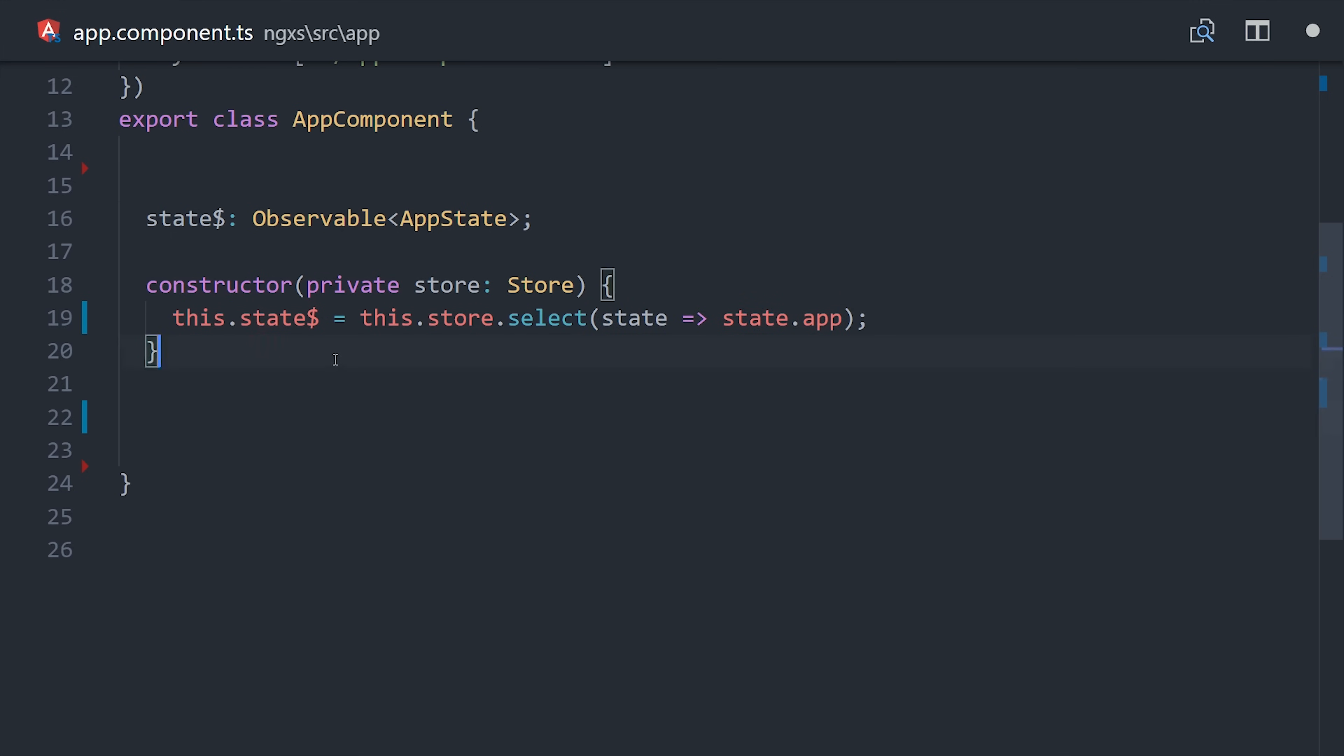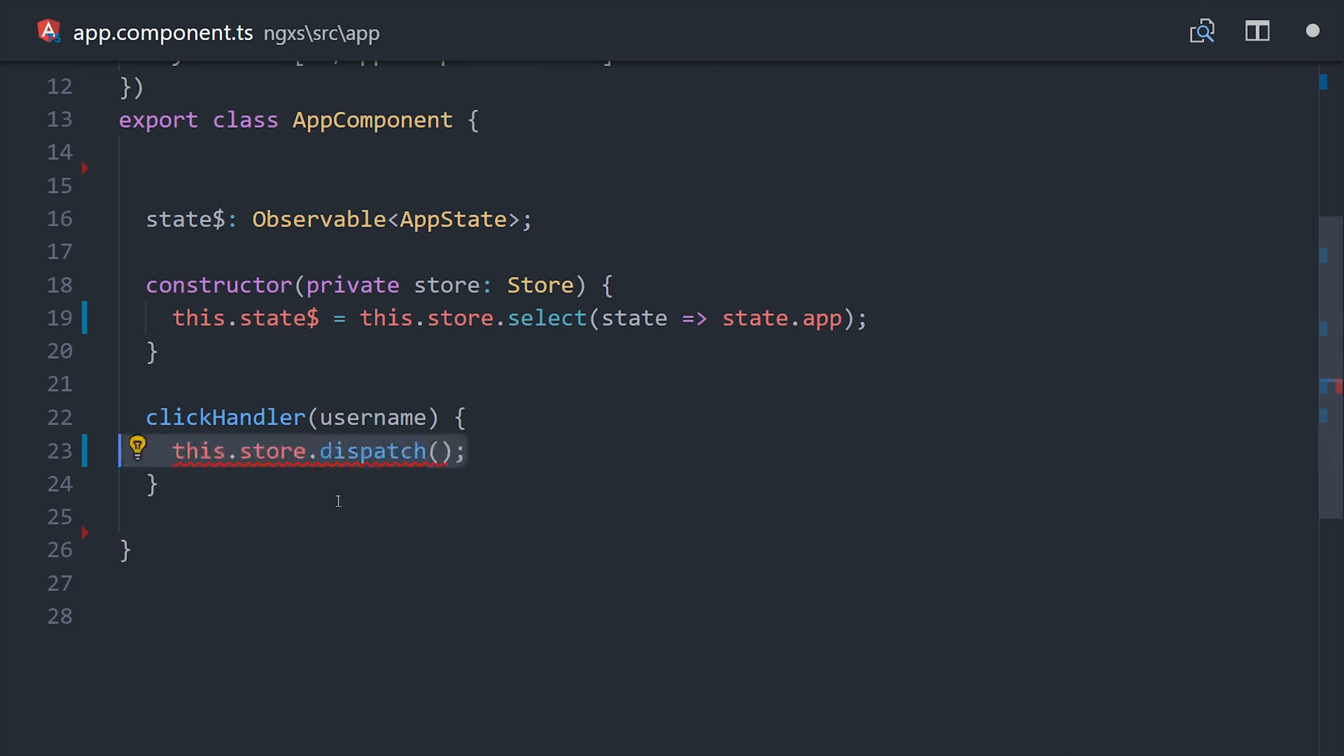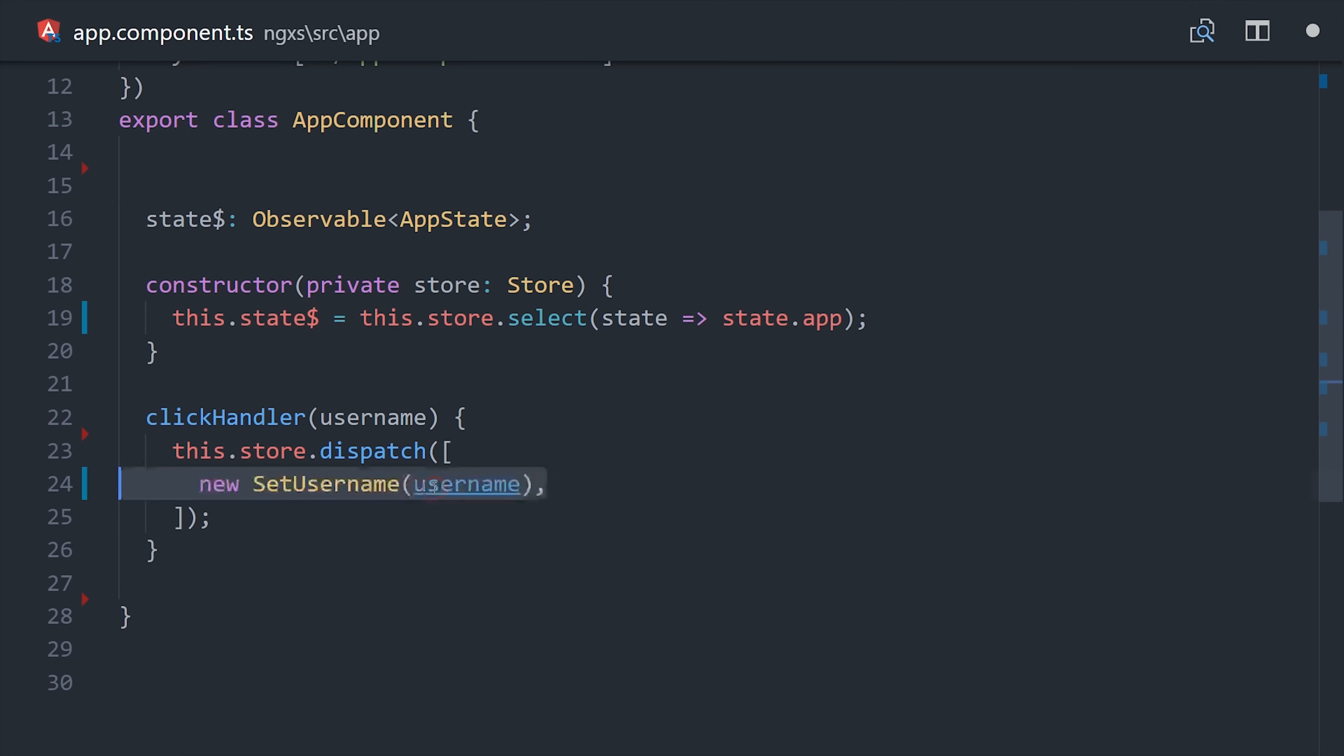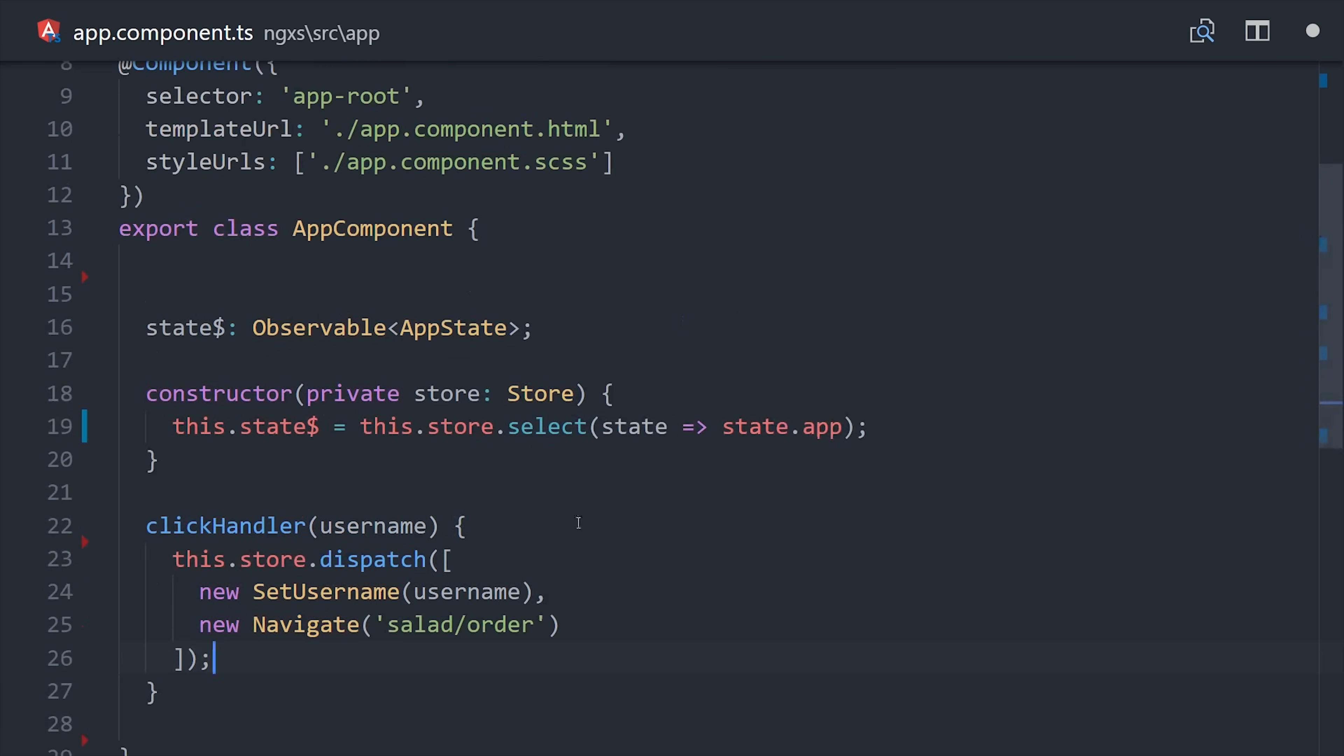But first I want to show you how you can dispatch actions. To do that, you can simply call store dispatch, and then either pass in a single action, or an array of multiple actions. In this case we want to set the username, and then navigate to our lazy loaded module. That's cool,